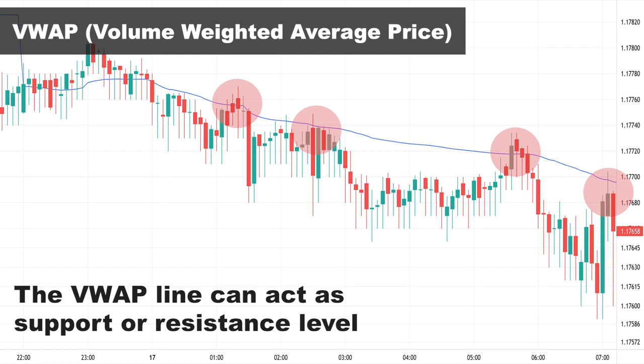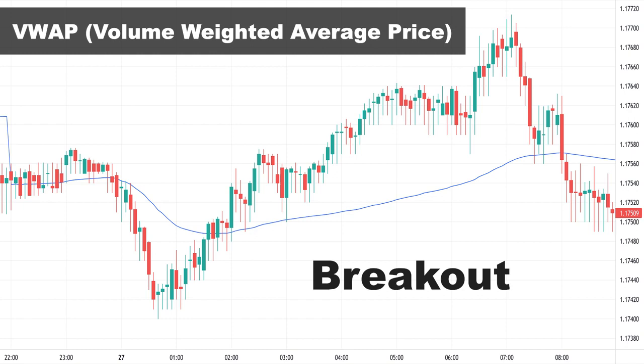Another signal we can get from VWAP is breakout. When the price goes above the VWAP line, it means the bulls were strong enough to push the price higher than the average value — so a price break above the VWAP line is a buy signal or a signal for opening a long position. Similarly, when the price goes below the VWAP line, it indicates the bears were strong enough to drive the price lower than the average value, making it a sell signal or a signal for opening a short position.